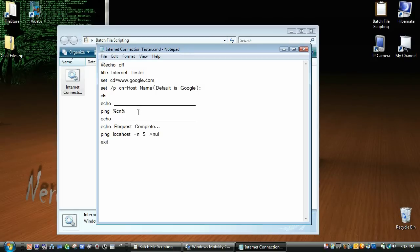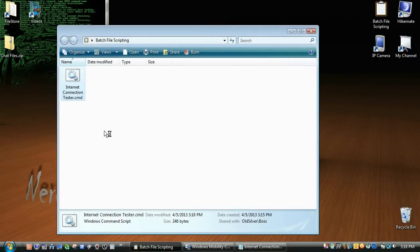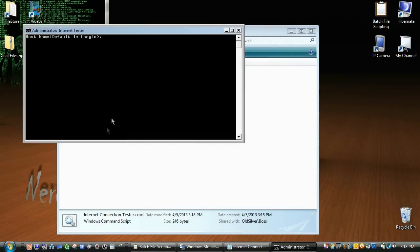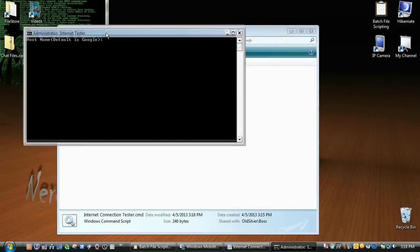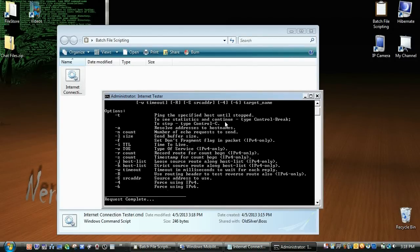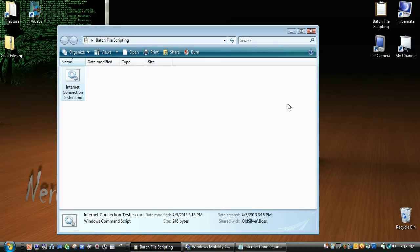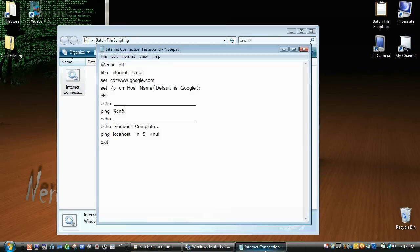Now this should work right off the bat, let's see if it does. No pun intended with the bat there, by the way. Host name default is google, I'm just going to press enter. And we obviously messed up there, so let's see.